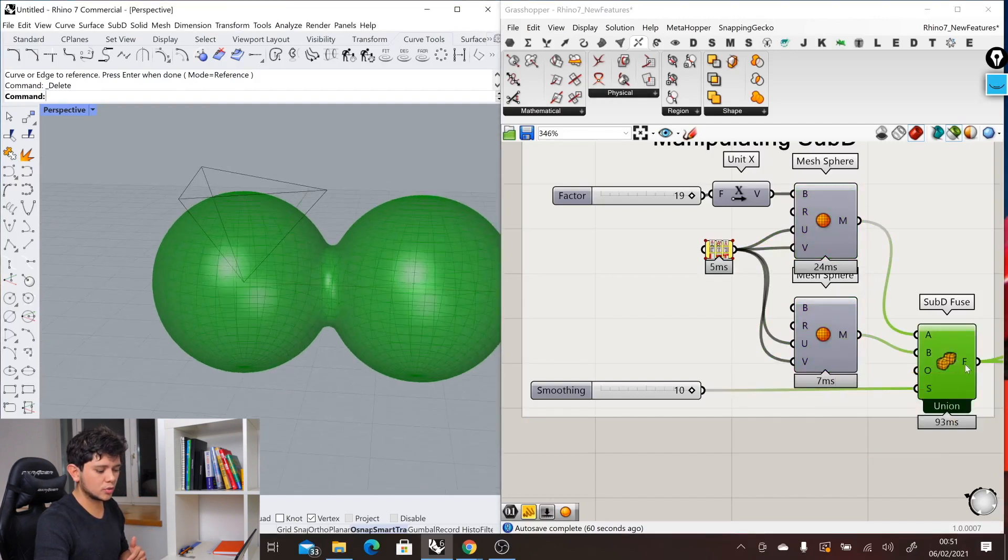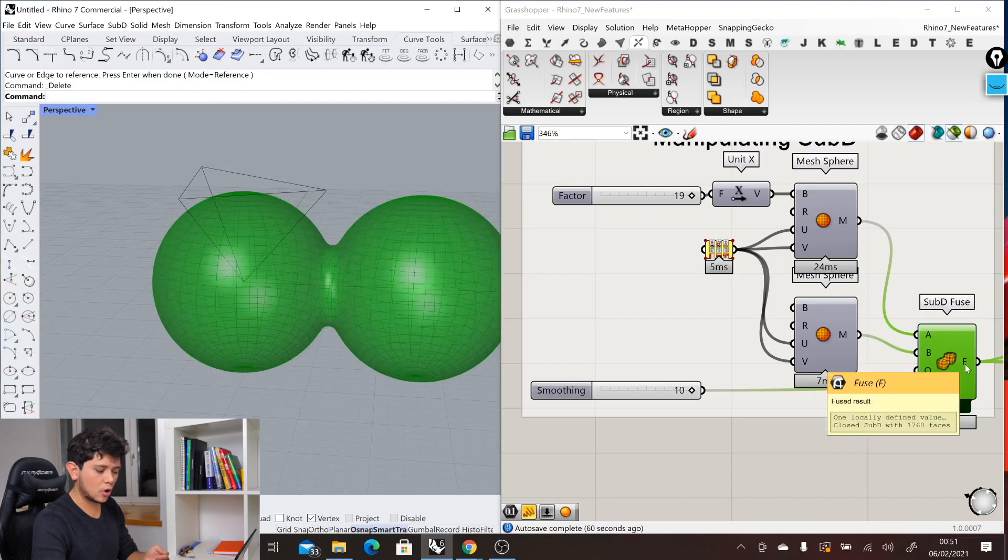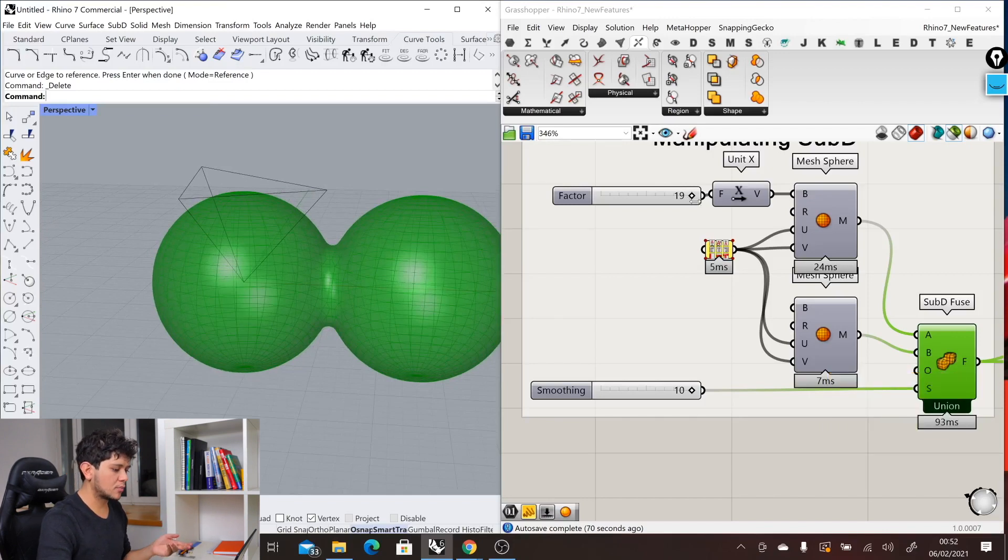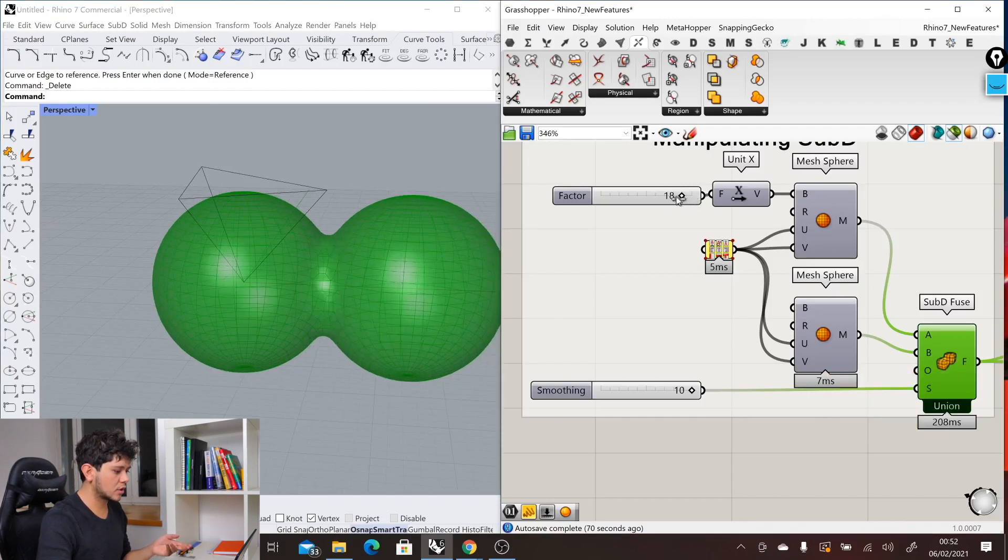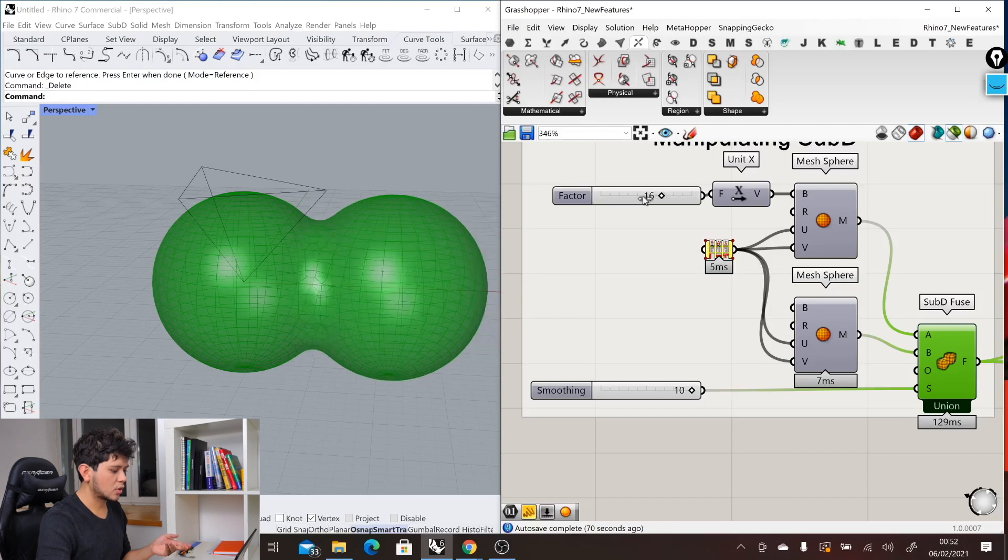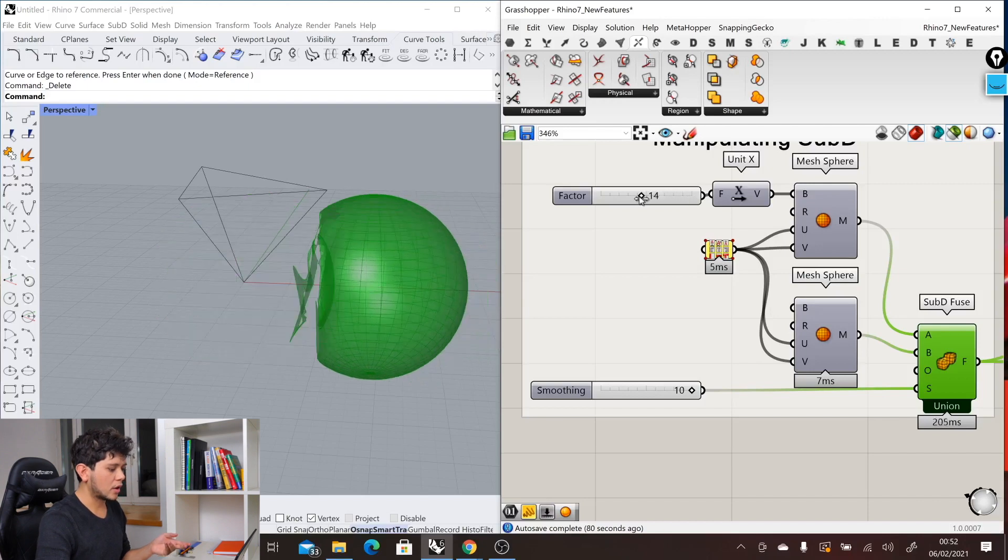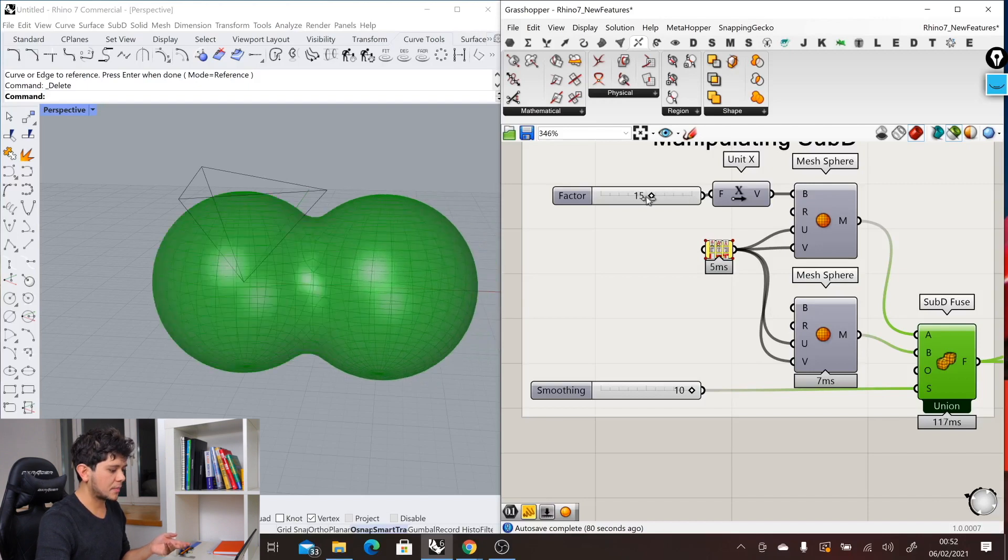Actually, the output is not a mesh but a SubD object. If we move, for example, our mesh a bit closer, we can see how that changes the way our union happens.